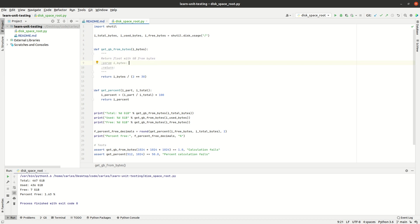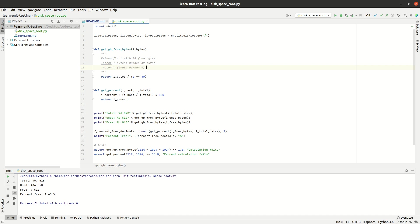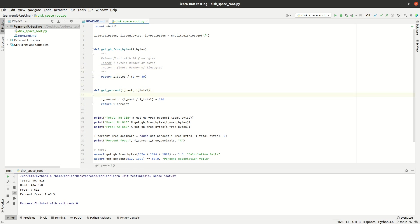So in this case we have the parent bytes, which obviously is number of bytes. And return, we will return an integer. And it will be, oh sorry, it's a float. Float number of gigabytes. And also in here we will also document.